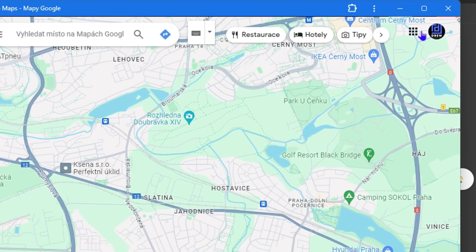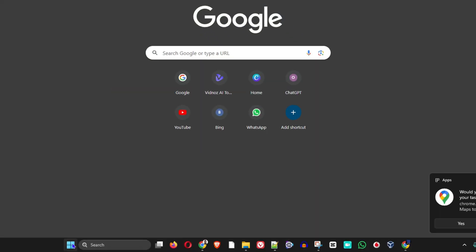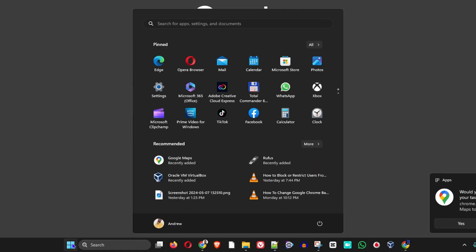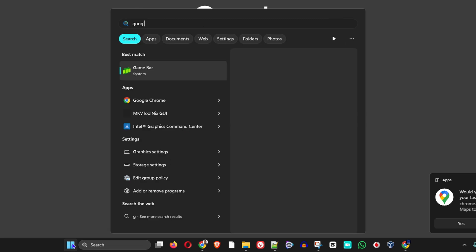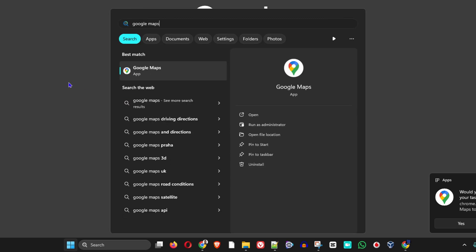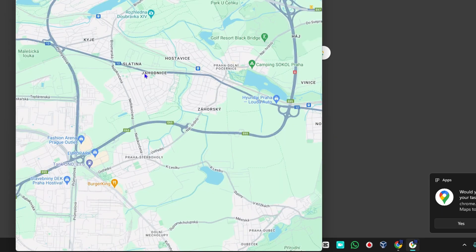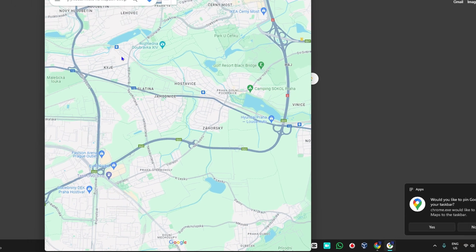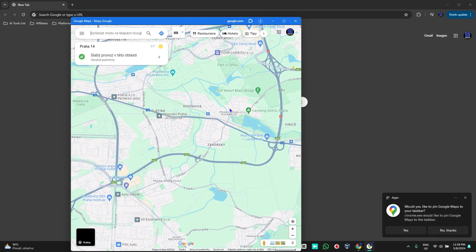If you close it, try to search for it on your computer by typing Google Maps — you will find it as an application that you can simply open and use. And that's all there is to it, very easy and very simple.